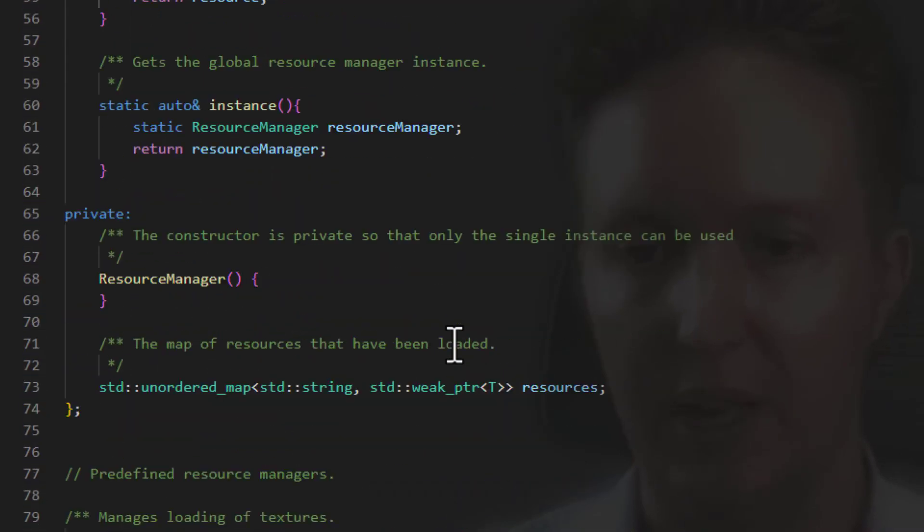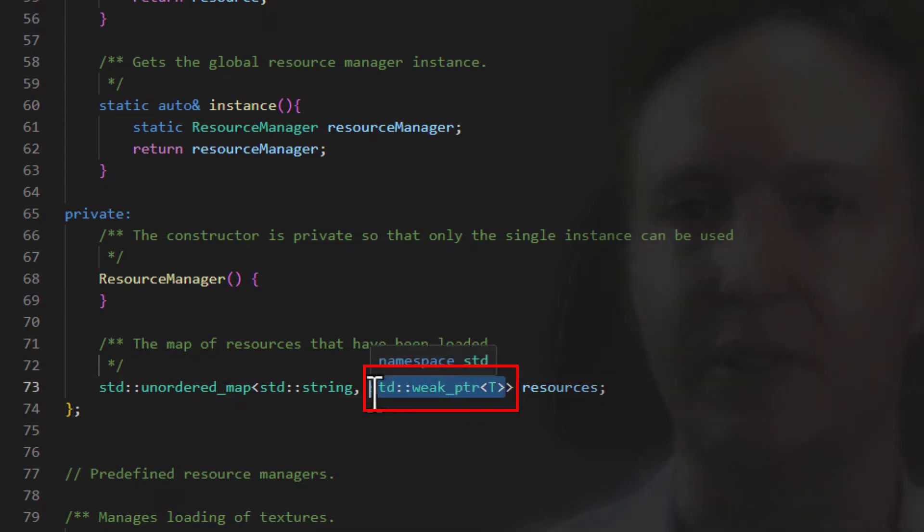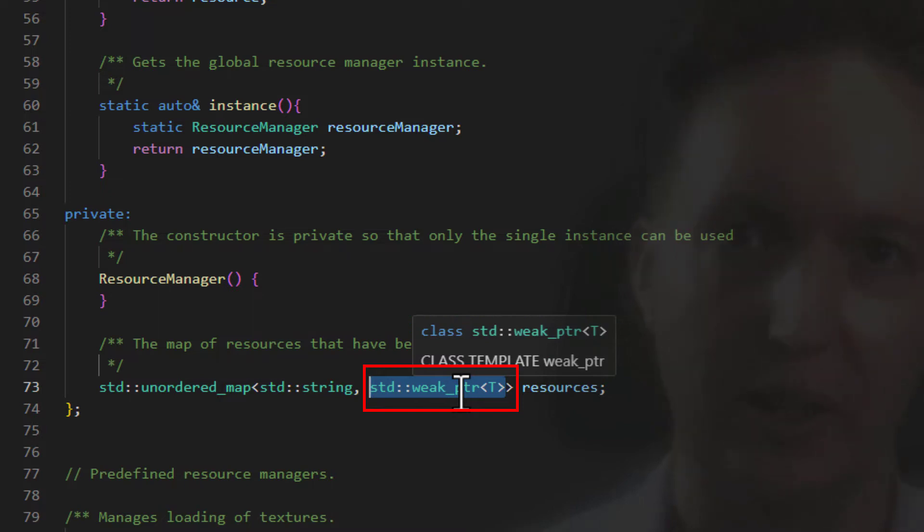And then finally, we use a weak pointer. And our weak pointer points to the object, but it doesn't have shared access to it. To access it through this pointer, you need to lock it.